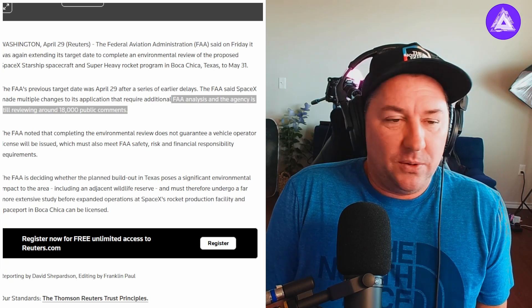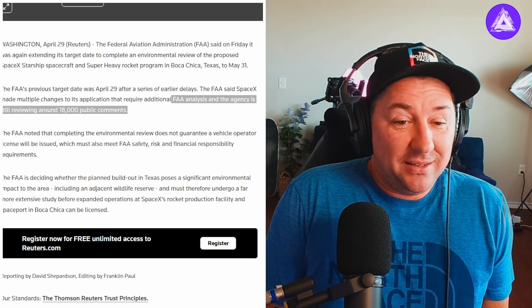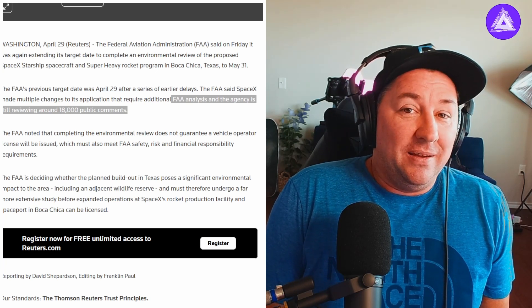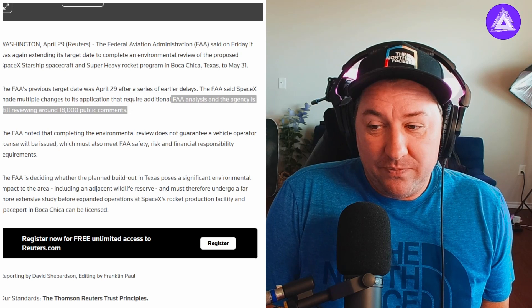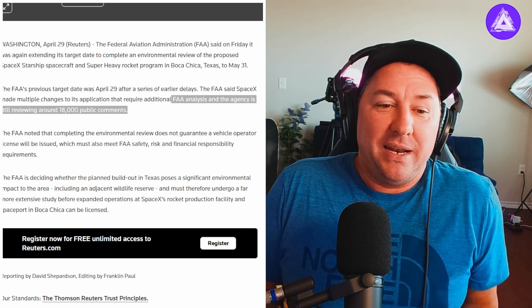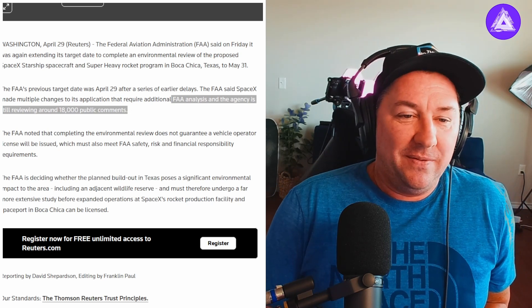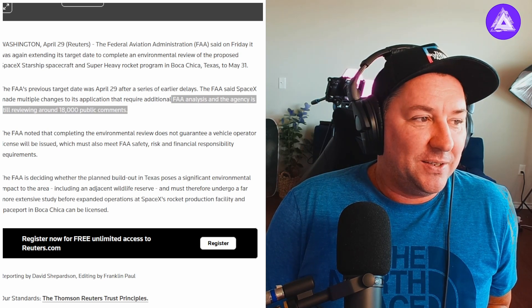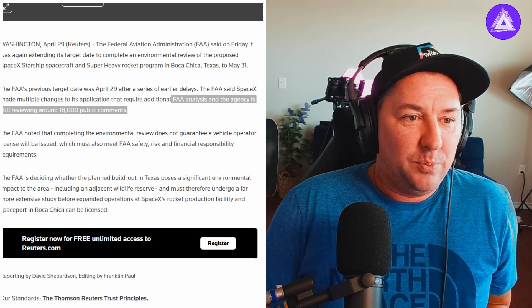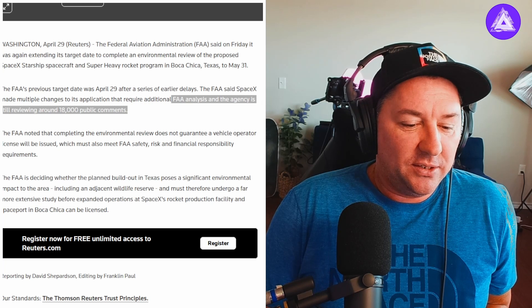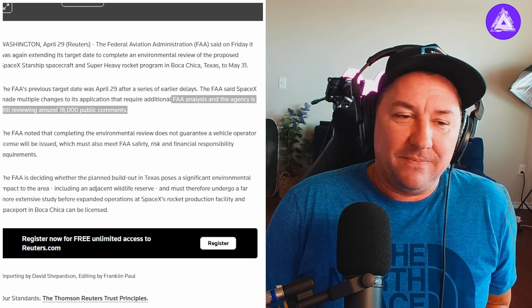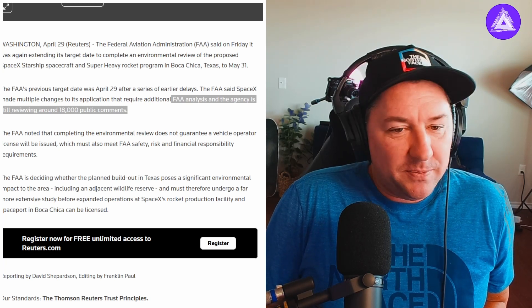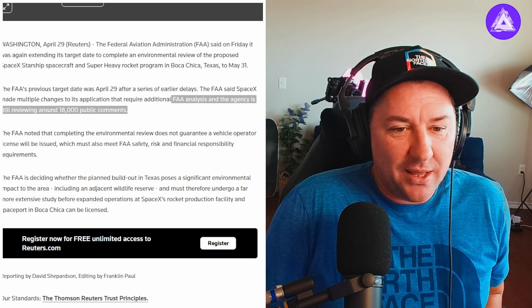I understand it. The FAA has to do what they got to do, they got to do their job, it takes a lot of time. But also, come on man, we want this rocket to launch. We want people to be multi-planetary like Elon says, and we want SpaceX to keep moving forward with this production down here in Boca Chica.